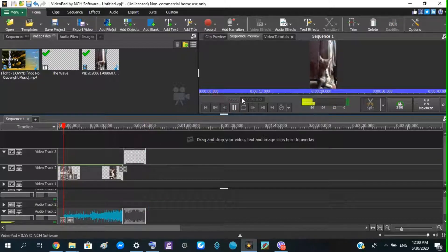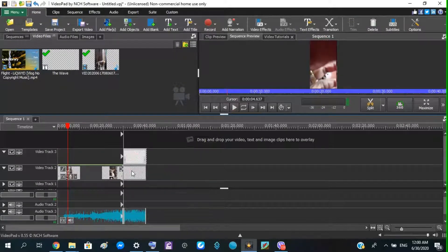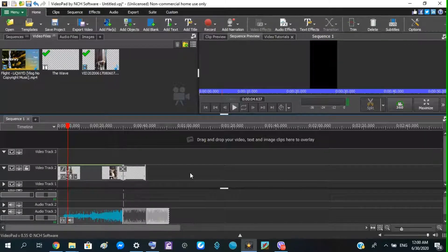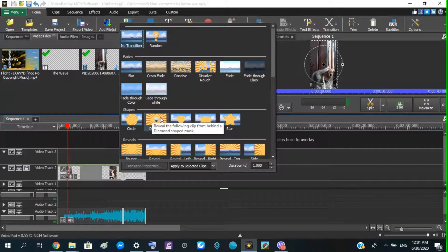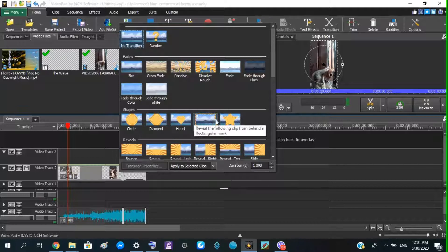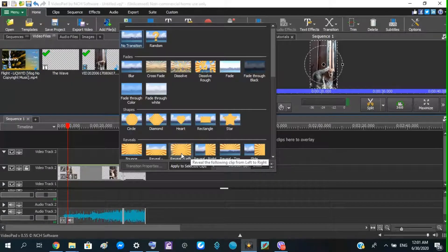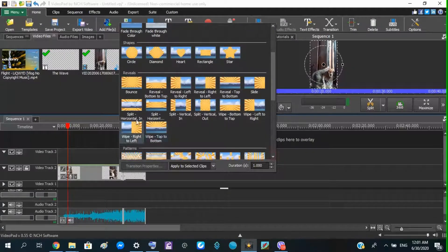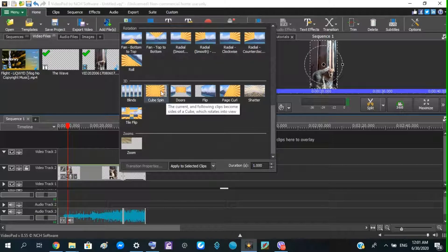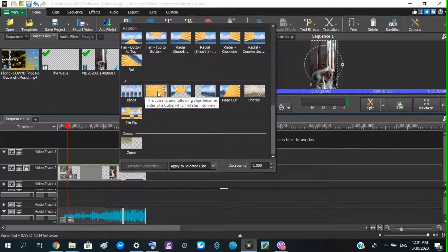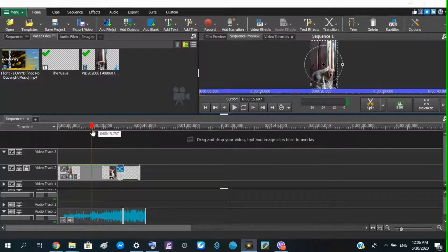I will show you how to make the effects and video clips with text effects. This is how to make the effect. Select the effect and the duration of the effect.